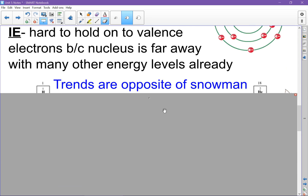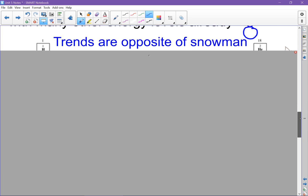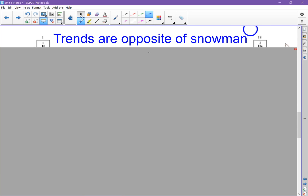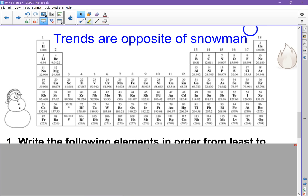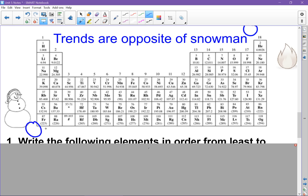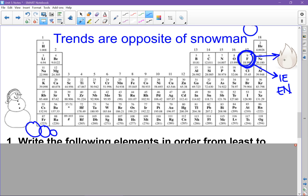You already learned another trend — the snowman — which was for atomic radius. These trends for electronegativity and ionization energy are the opposite of the snowman. Think of it this way: sometimes your snowman falls down, and the highest electronegativity and ionization energy belongs to fluorine. Think of F for fire — fire is the opposite of your snowman, so these two patterns are the opposite of each other.